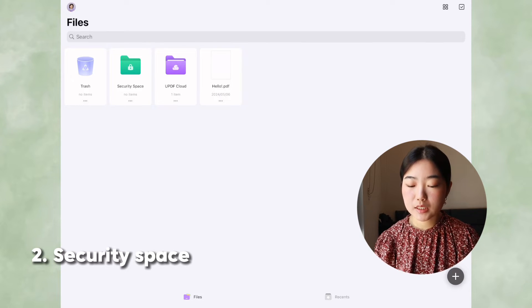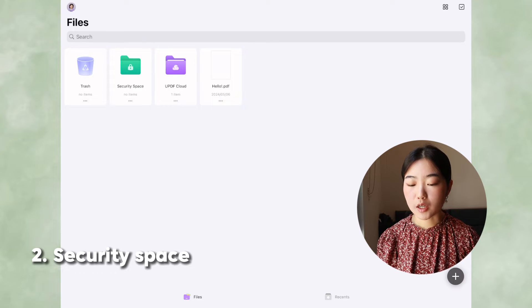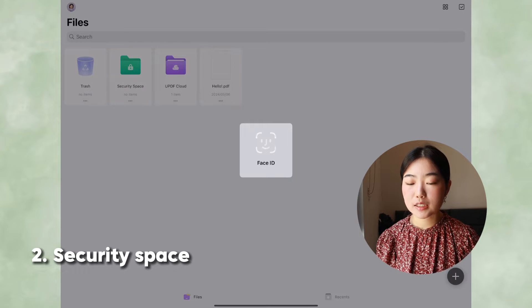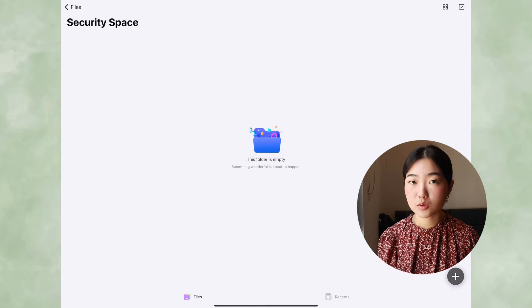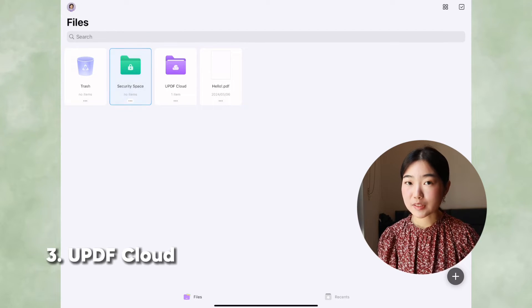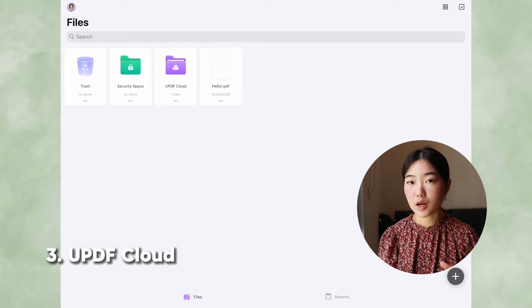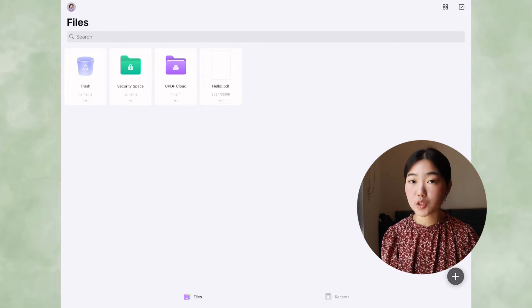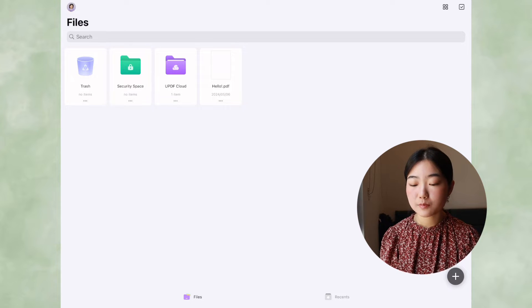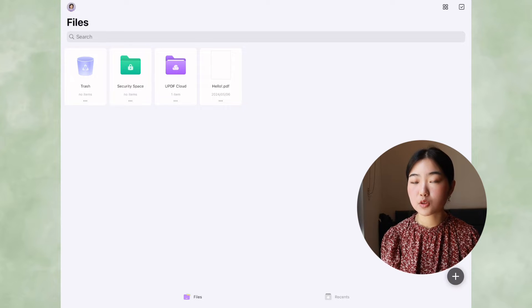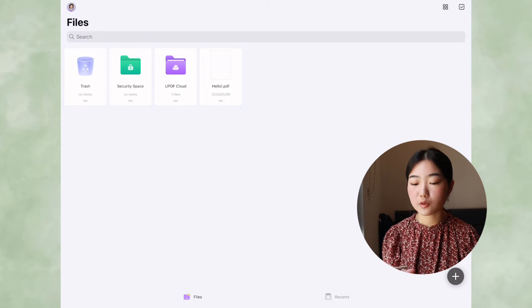Security Space is for any confidential documents. To access Security Space, you'll need to do Face ID, so there's that extra layer of protection. UPDF Cloud is something I want to specifically talk about because it can be really useful. If you want to sync across your devices from Windows or your laptop, you can put the files into UPDF Cloud.